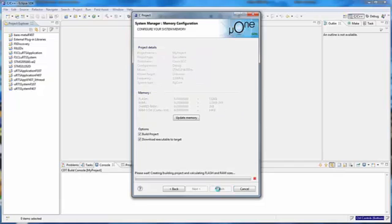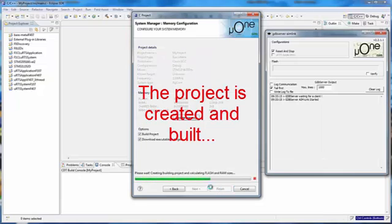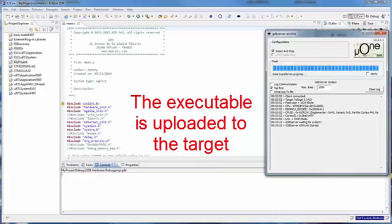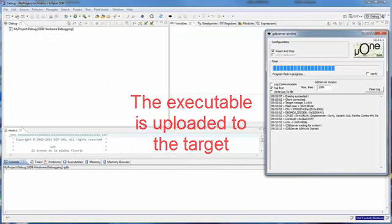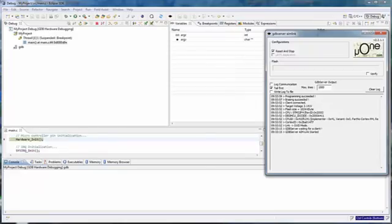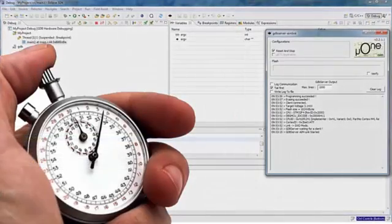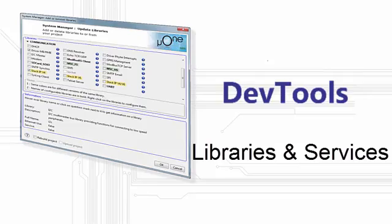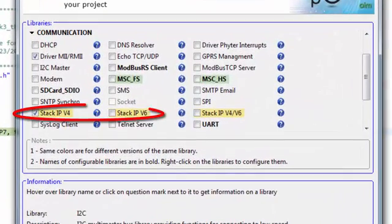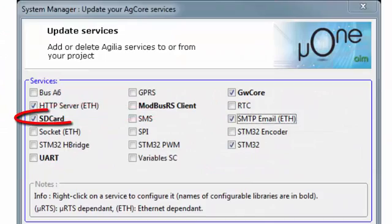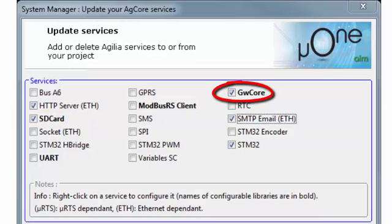MicroOne deduces which services and libraries the project needs. When the wizard is finished, MicroOne compiles the code and uploads it. Your embedded operating system is ready in just a couple of minutes. A complete set of libraries and services is available, including IPStack v4 and v6, SD card management, graphics engine and many more.